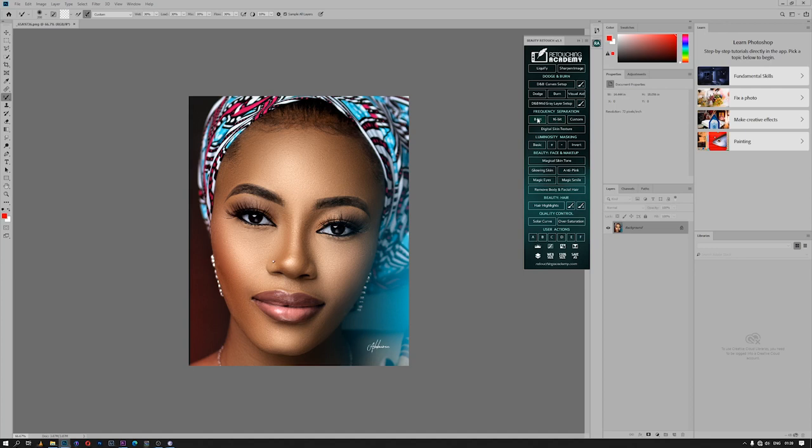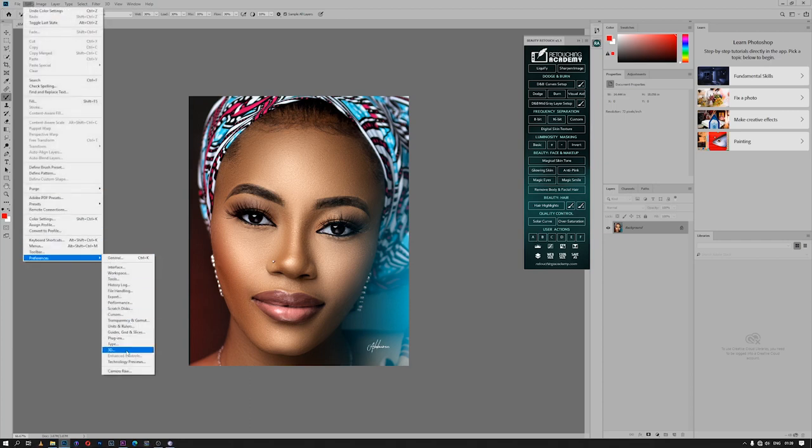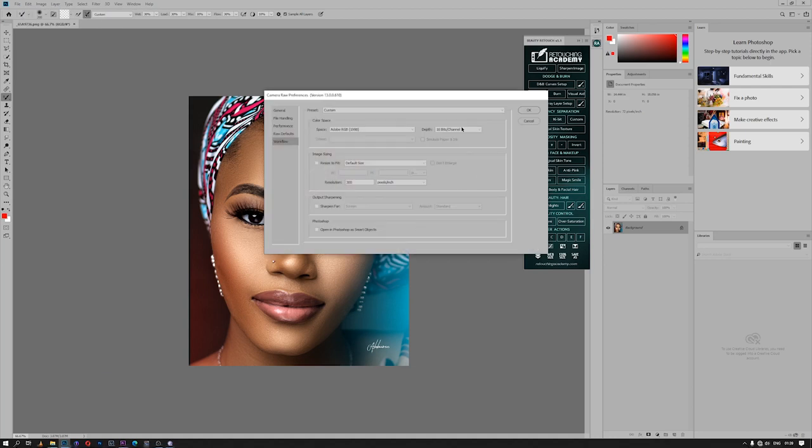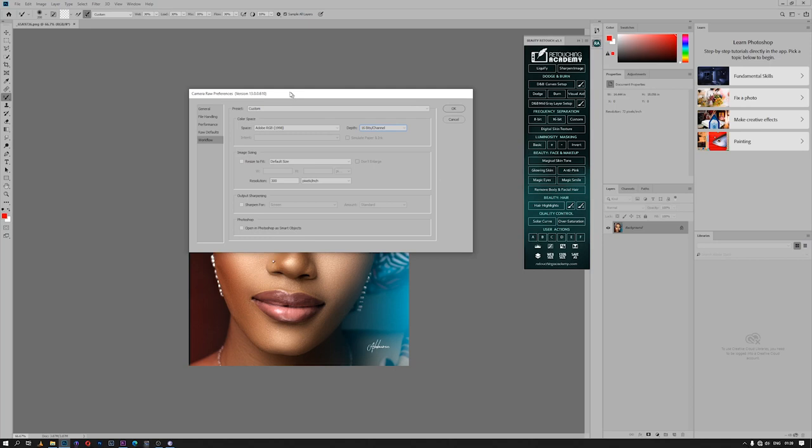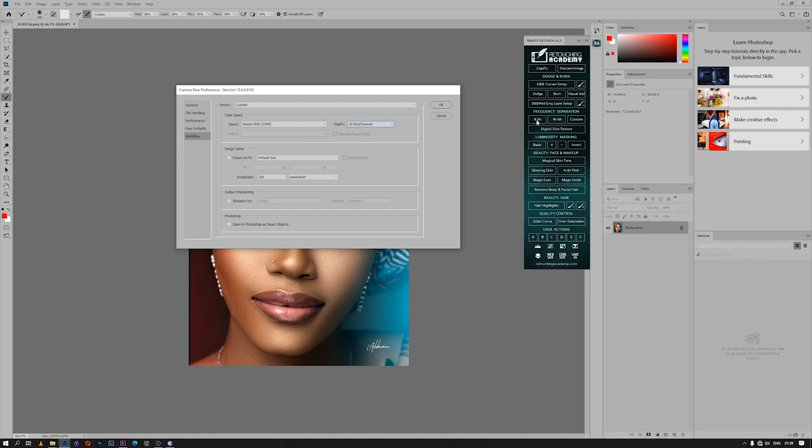If I'm to use the 16-bit for better results, then I have to select the 16-bit depth from the Camera Raw setting. If I'm using 16-bit here, then I have to use 16-bit for my frequency separation. If I'm using 8-bit, then I have to use 8-bit for my frequency separation action. But 16-bit is quite better than 8-bit. That is why I'm using 16-bit frequency separation action to get better results.